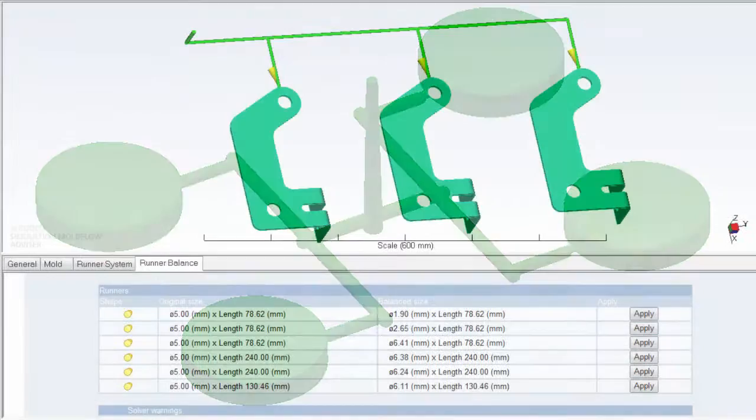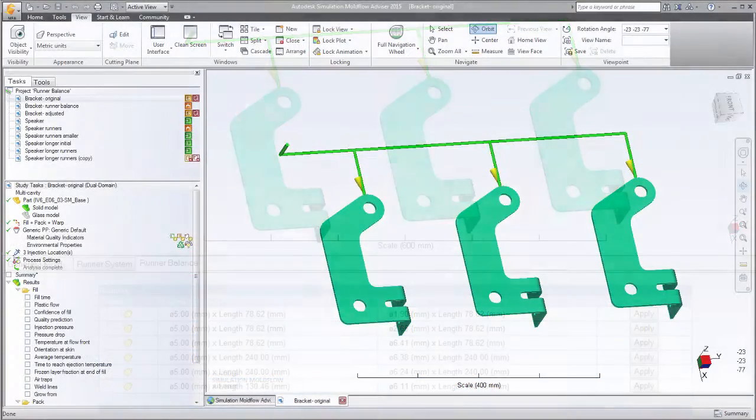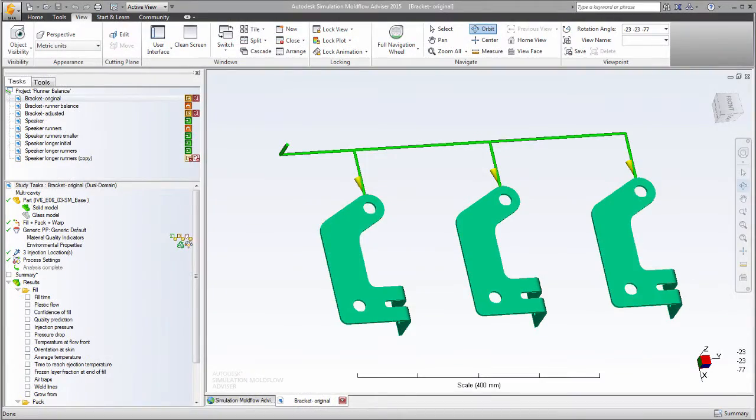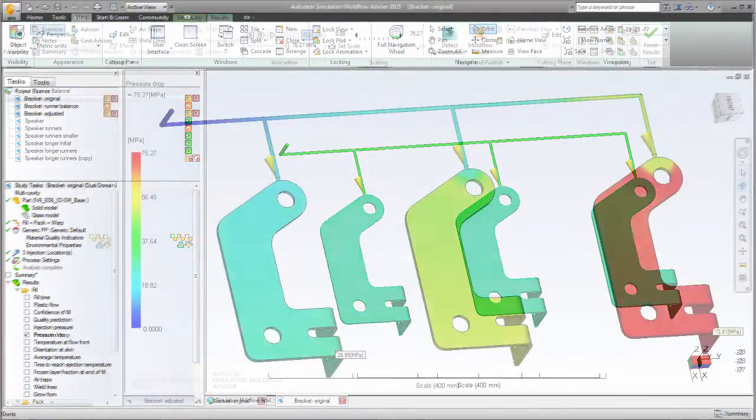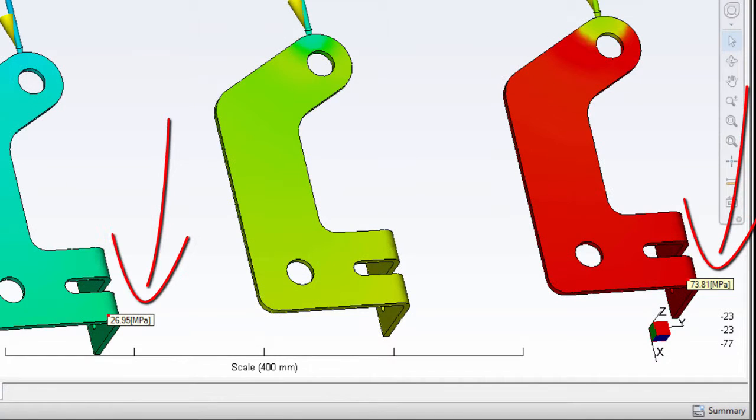An Autodesk Simulation Mold Flow Runner Balance Analysis helps you to overcome this problem. In this example, all the runners are the same size. This results in a pressure difference of over 60% between the first and last cavity.